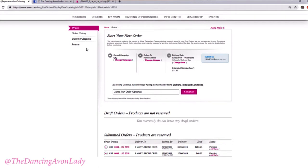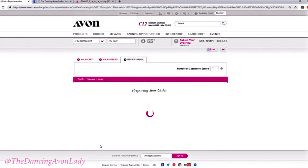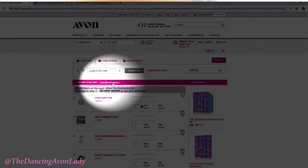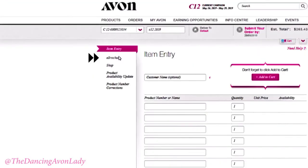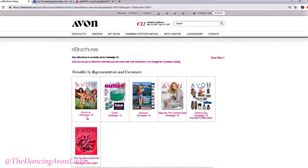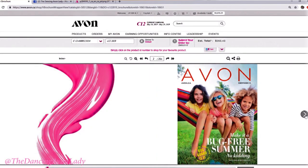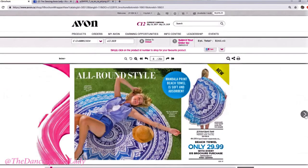In order to access your e-brochures after you've started an order — because let's say your customer didn't give you any product numbers but told you the page number — you go into your order. Let's say my Campaign 12 order. I click on the pink link and go to your cart, Add More Products, then go to E-Brochure. And ta-da! I can easily add products directly from my e-brochure link right here, which is awesome.